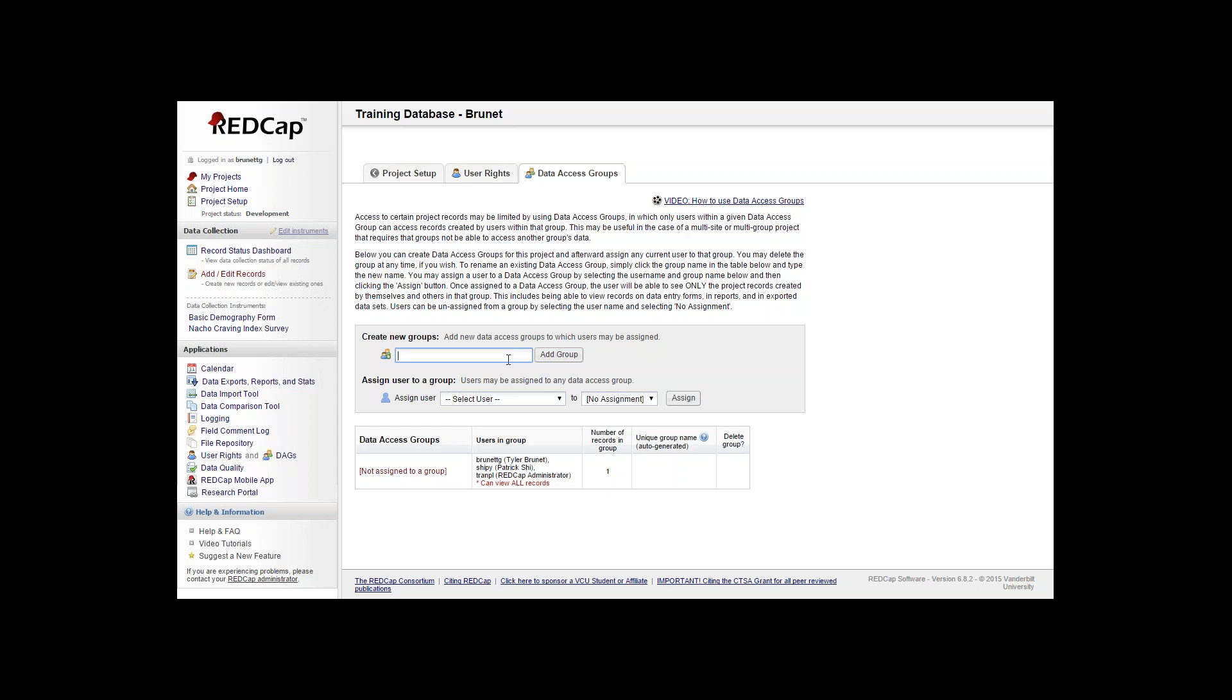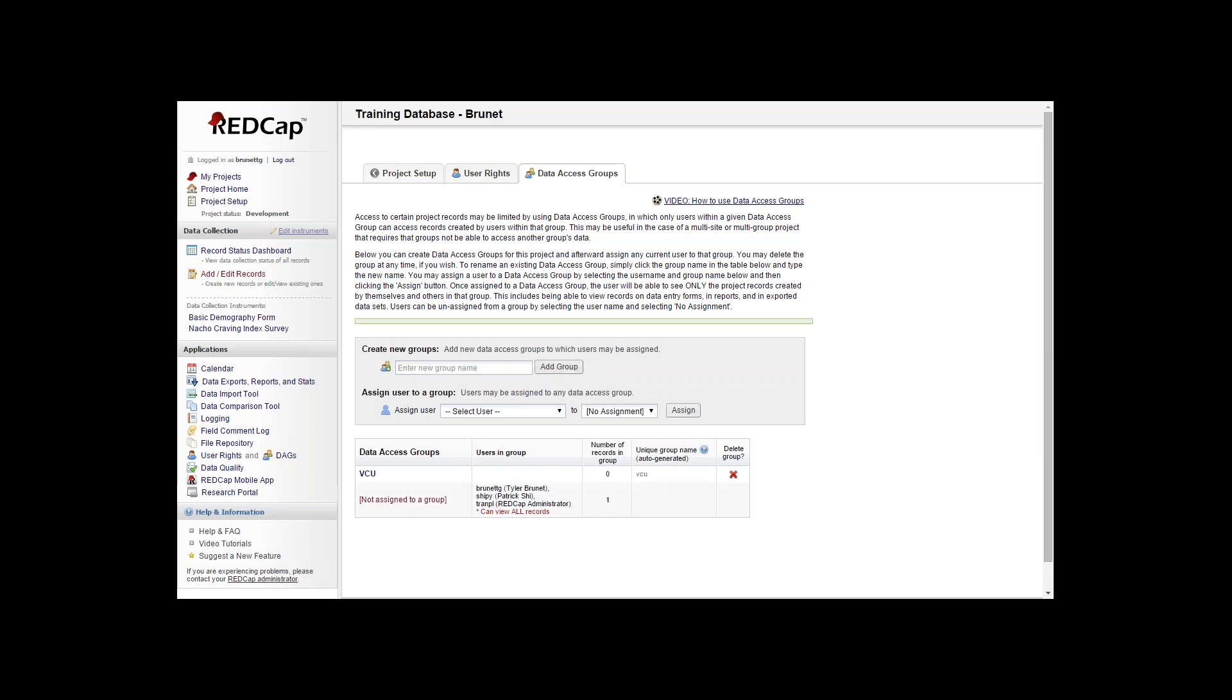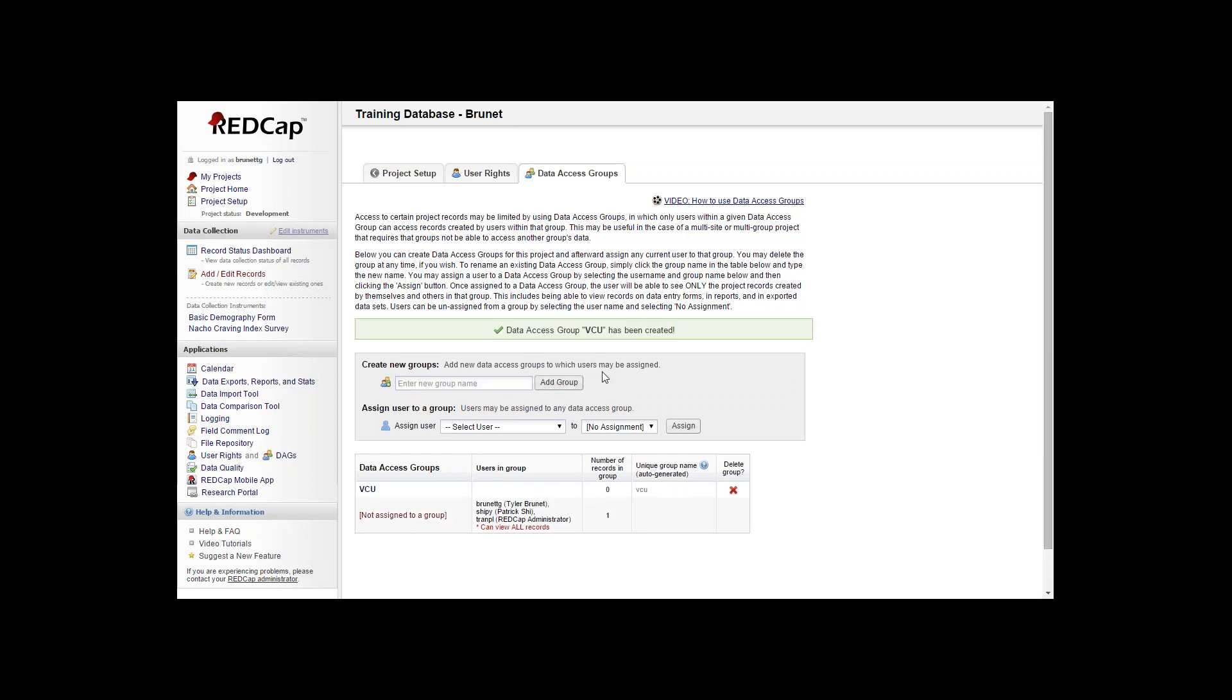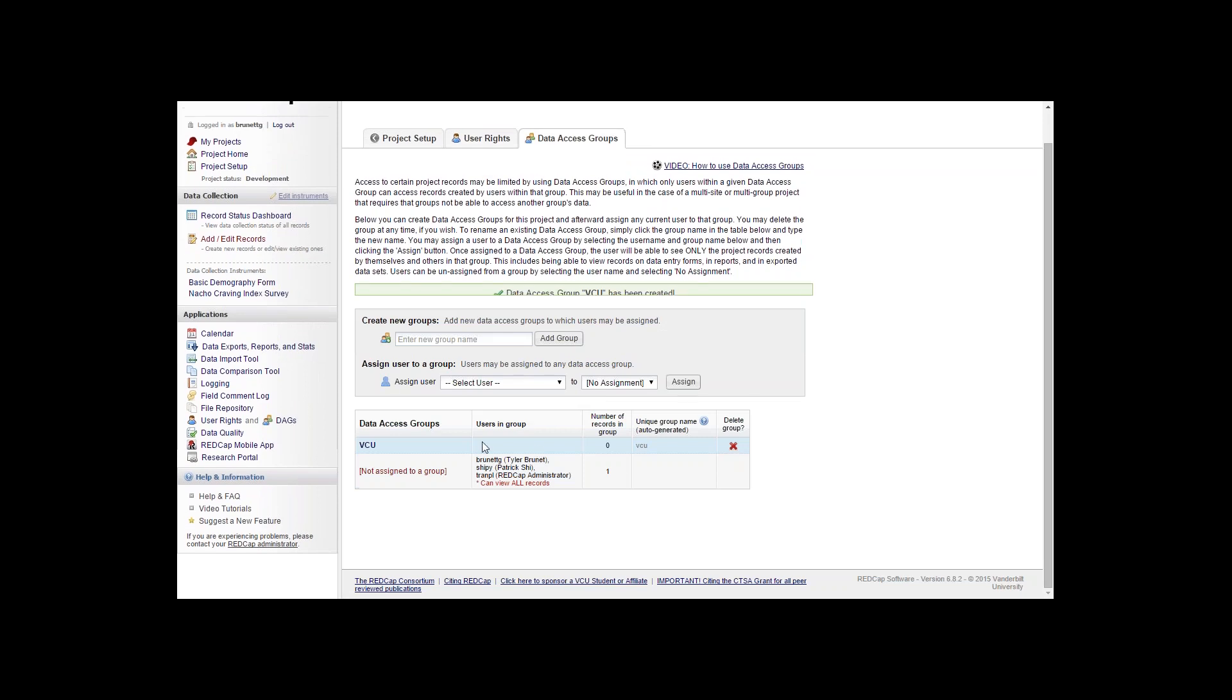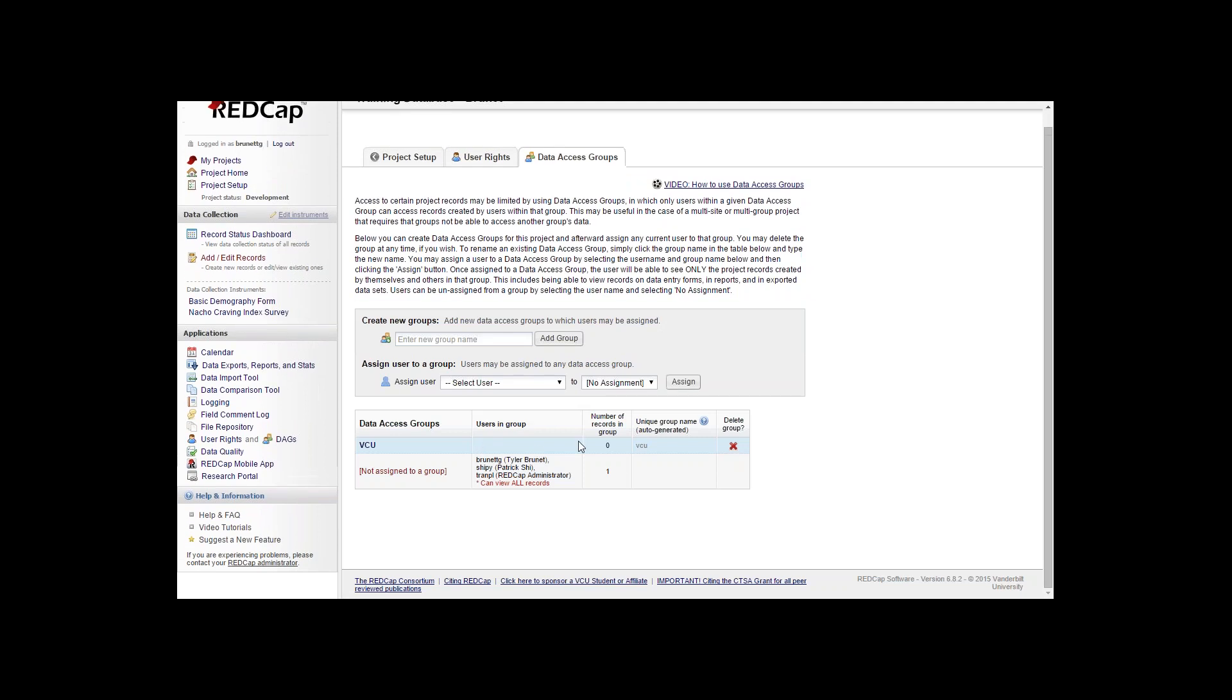We'll create a new group called VCU. You can see that it was added down at the bottom but there is no users in this group.